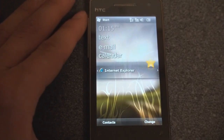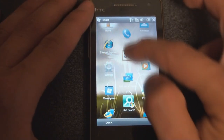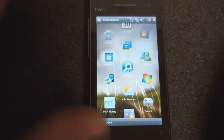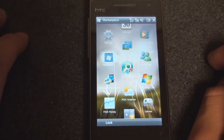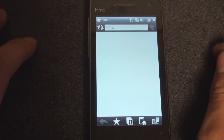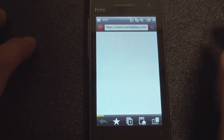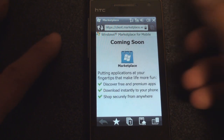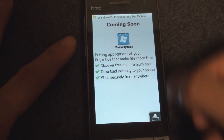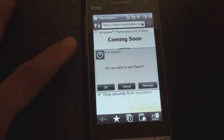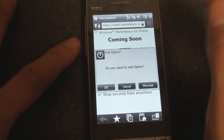This is a 6.5 ROM. We go into the Start menu, and of course you've seen this before. We have the Marketplace, which really doesn't do anything yet — it links to a page that says Marketplace is coming soon. We've seen this before. So let me show you where the change has taken place.